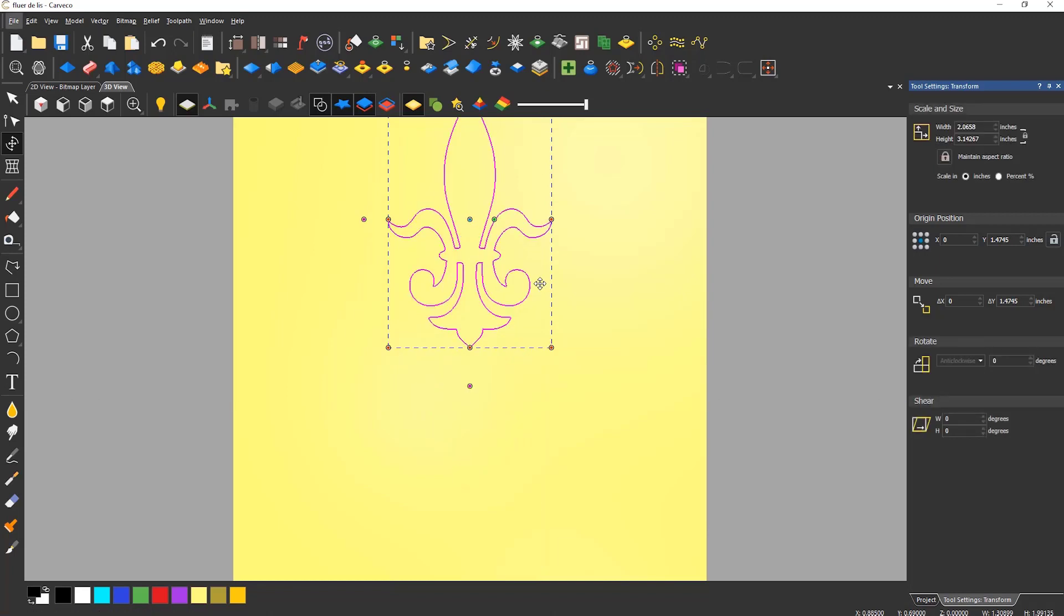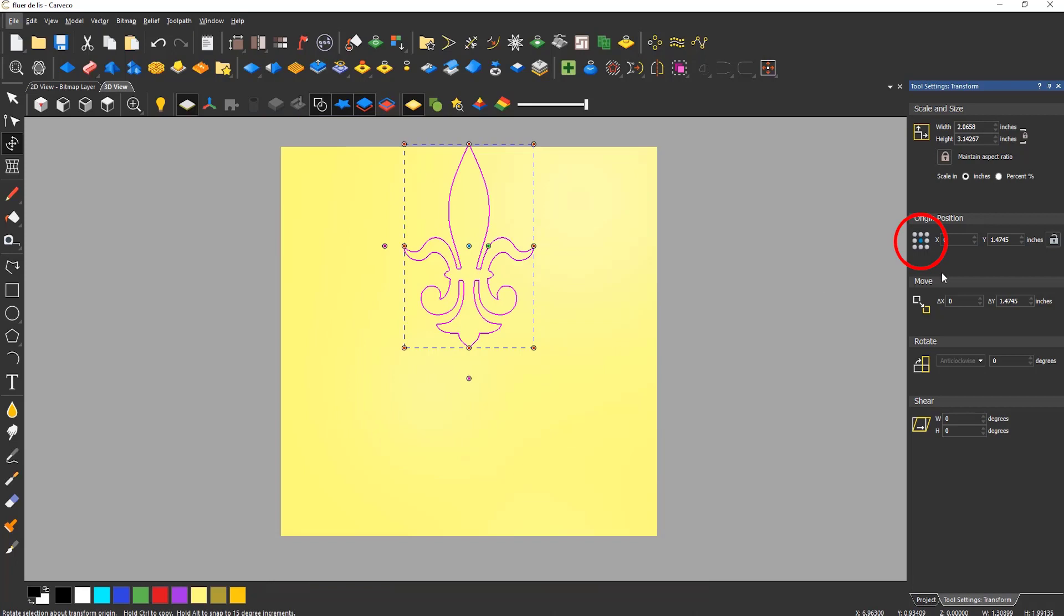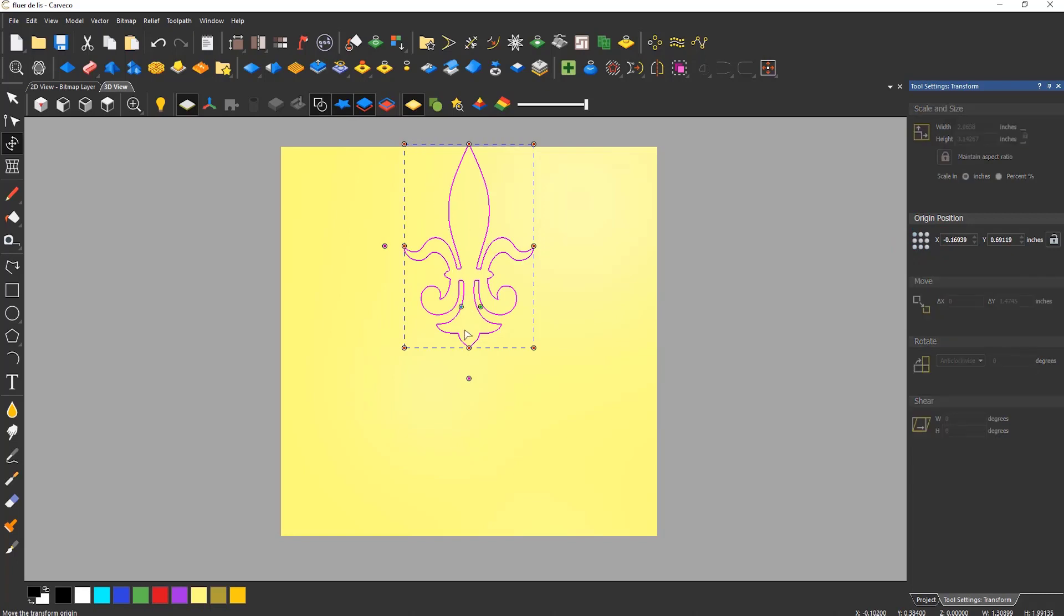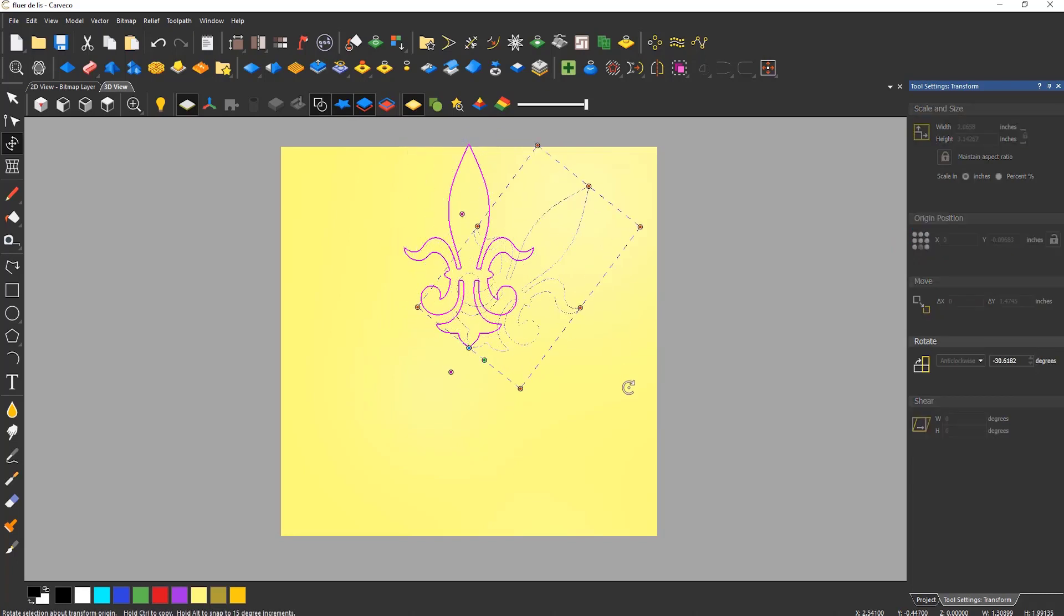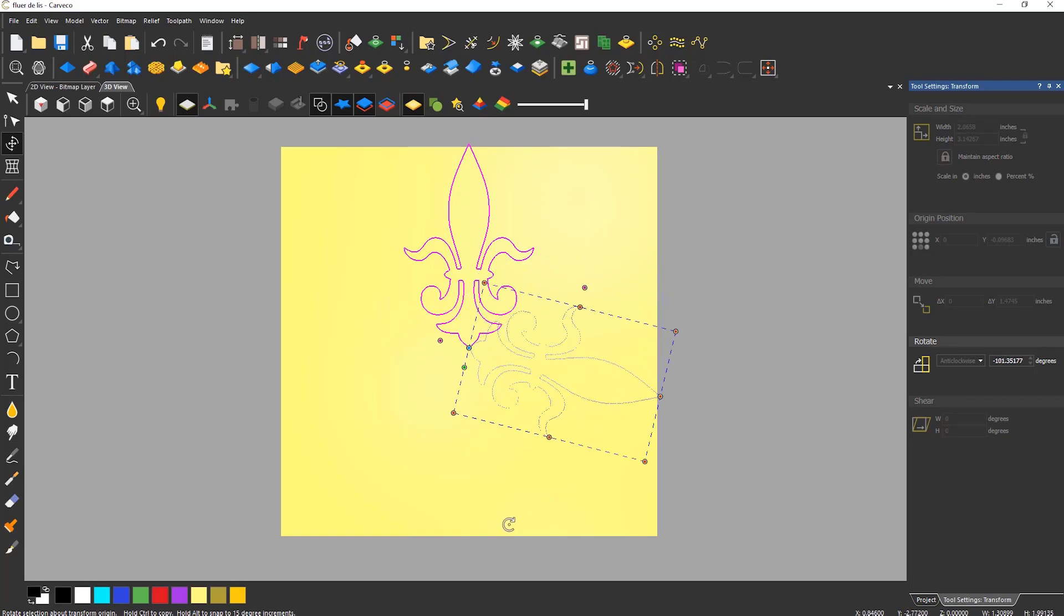The origin position can be changed by selecting one of the nine positions in the dialog or by moving the blue dot within the selection. This will then rotate around that point.